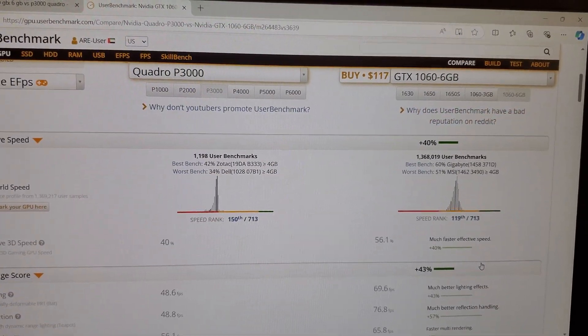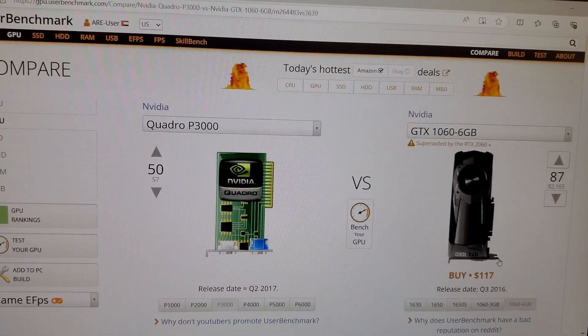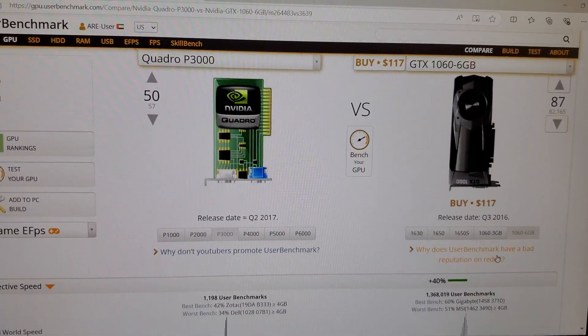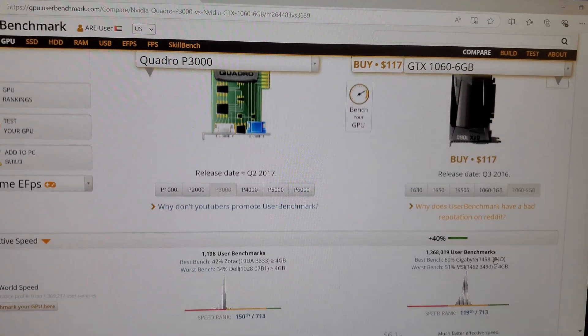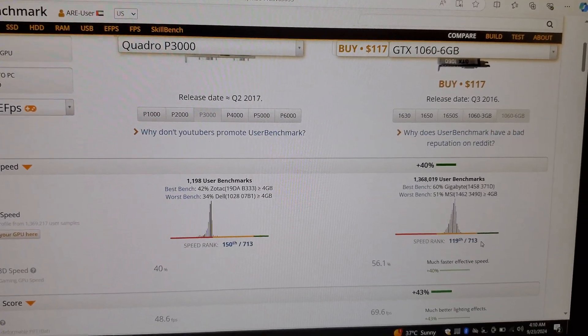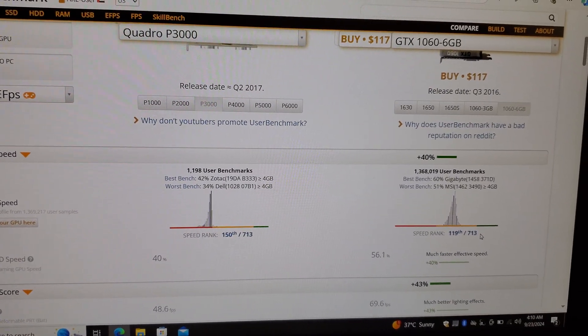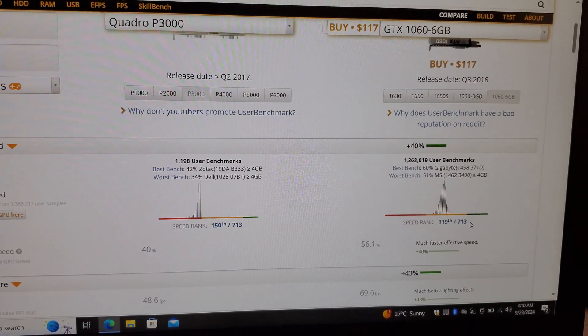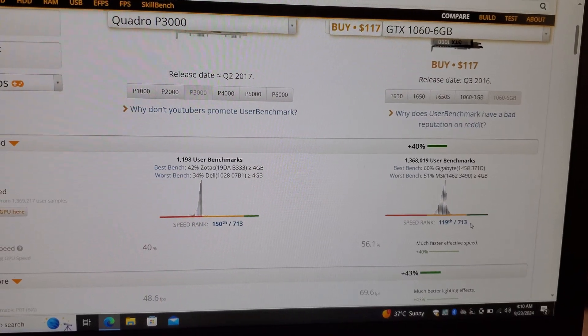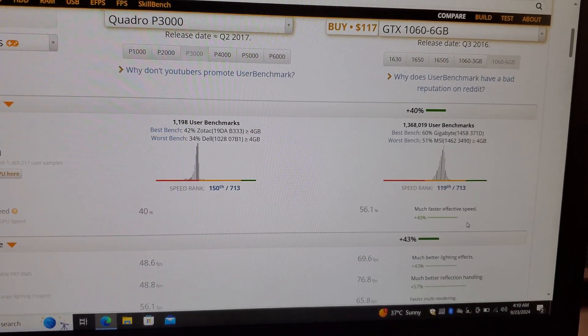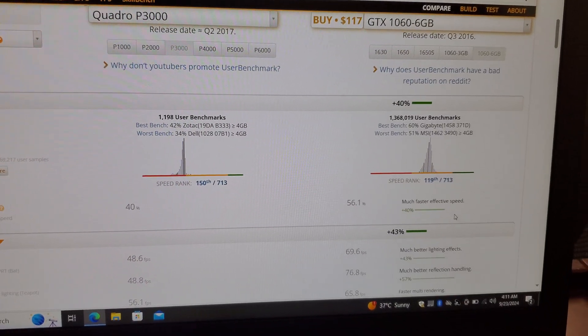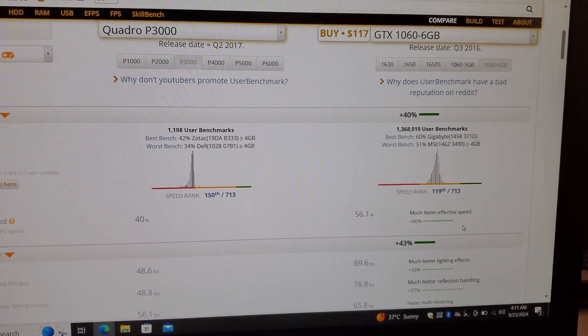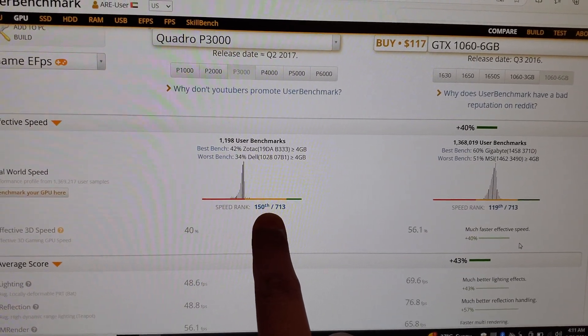The 1060 has 40 percent better benchmark compared to P3000. It means 1060 outperforms the P3000 from the reviews and the benchmark performance comparison by so many users and end users.